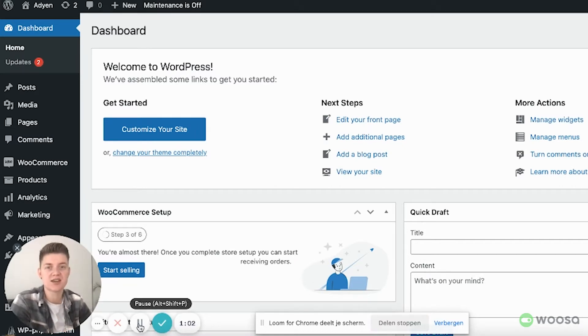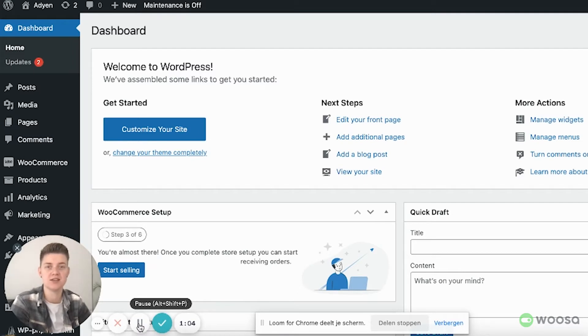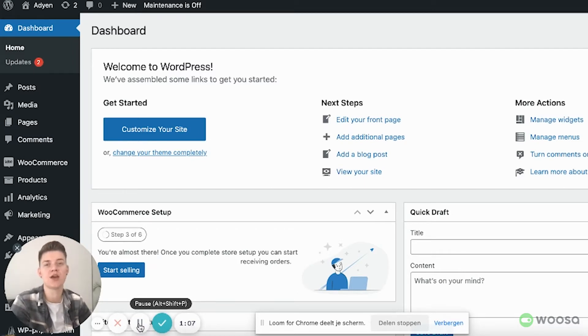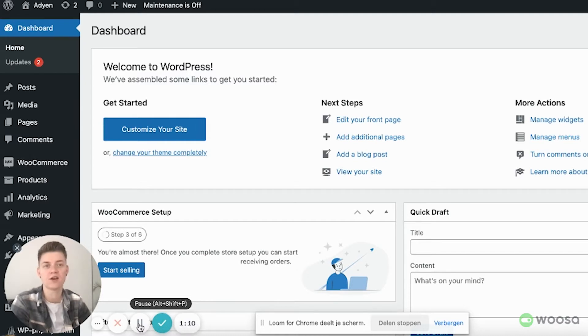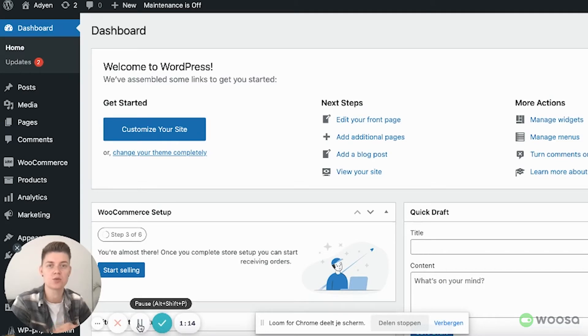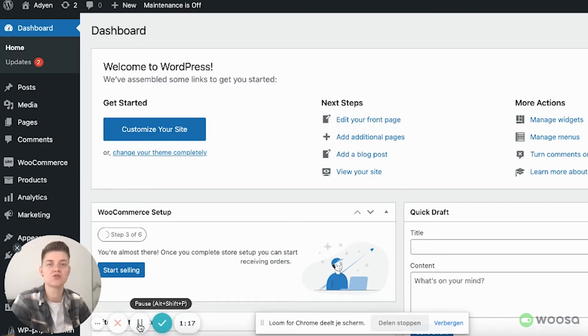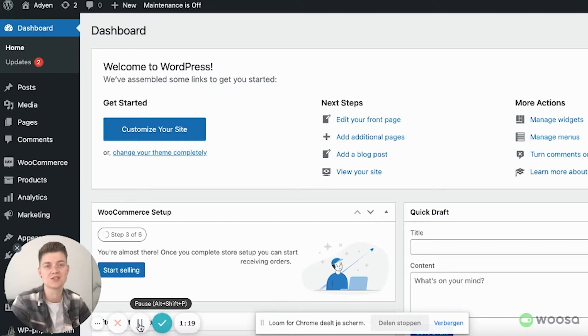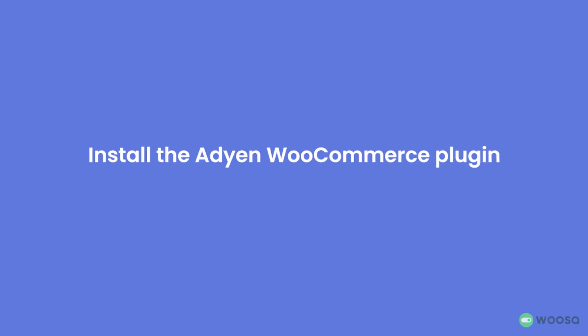My name is Jessica Rich and I'm the founder and CEO of Woosa. Today I will tell you everything about how to install, configure, authorize and start accepting payments within your WooCommerce store via Agen. So hopefully this tutorial is helpful and you can start right away with selling via Agen.